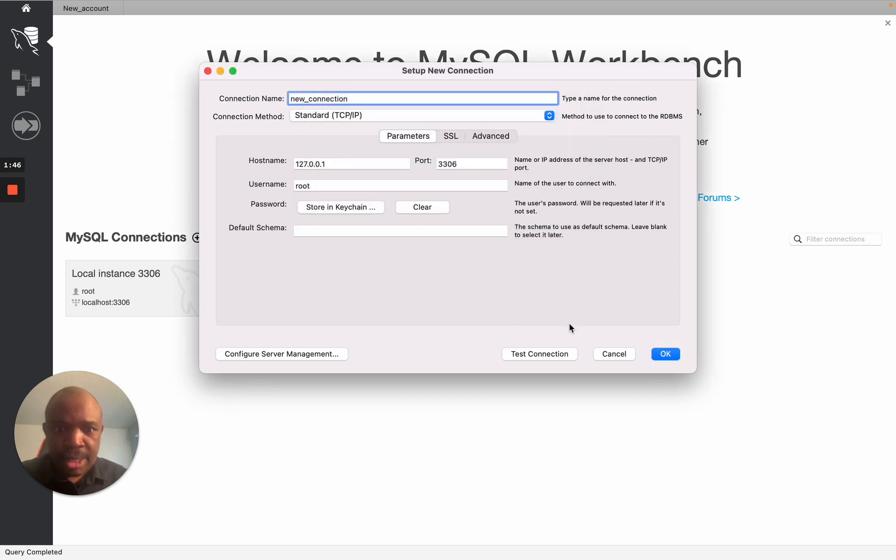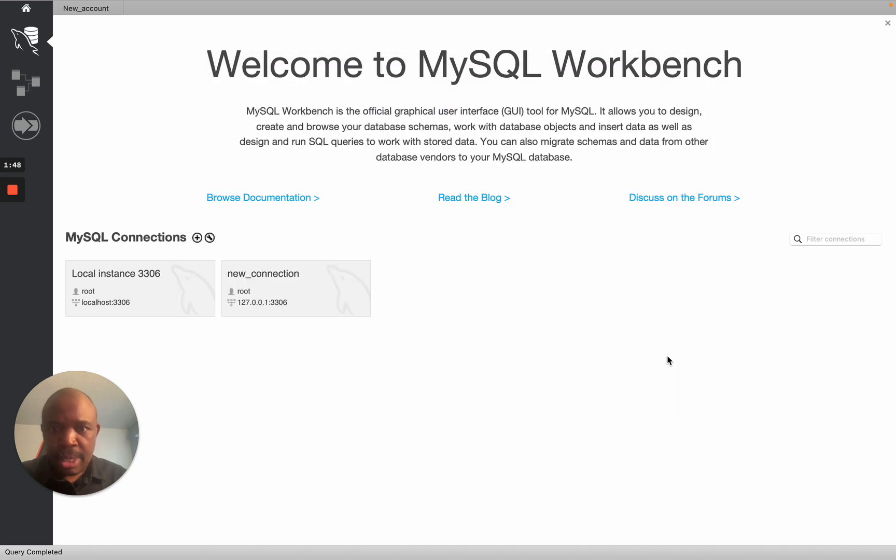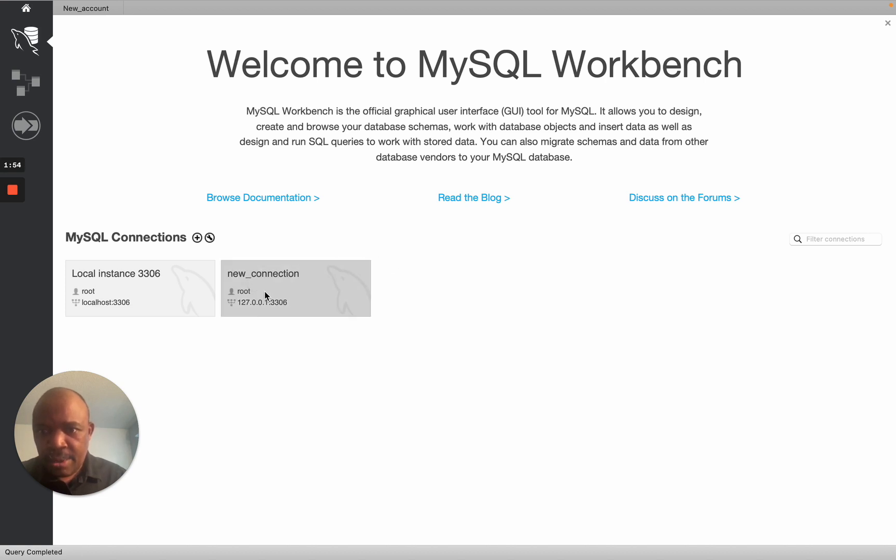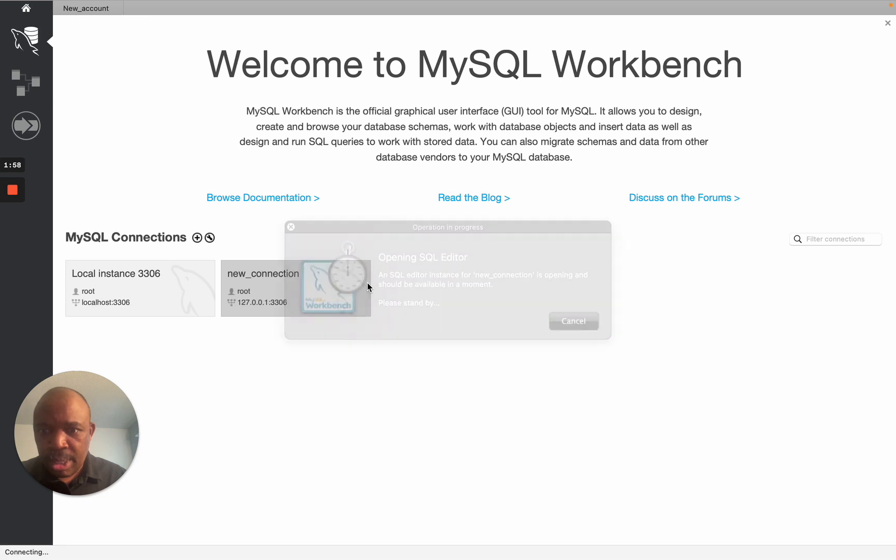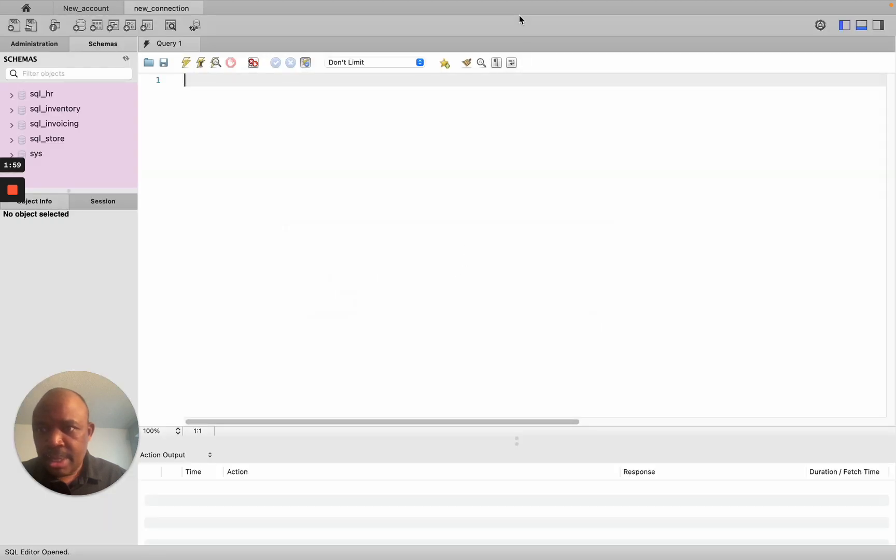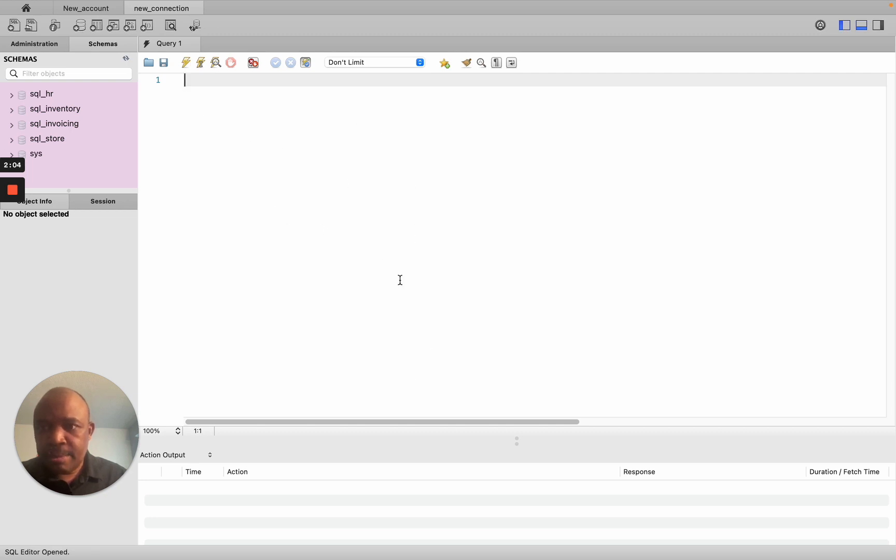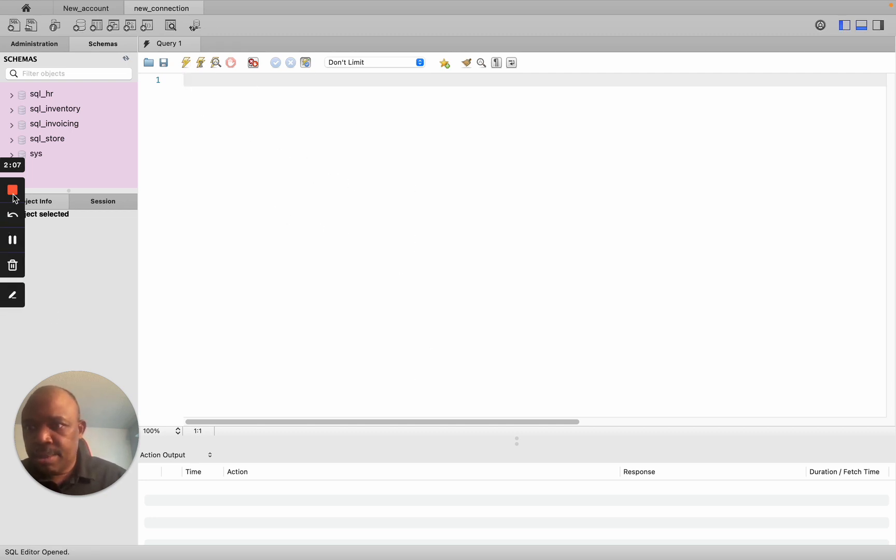Then you find out that there is a connection being created and it's called New Connection. I'm just going to double click on it and it's going to take me into MySQL Workbench. Thank you very much.